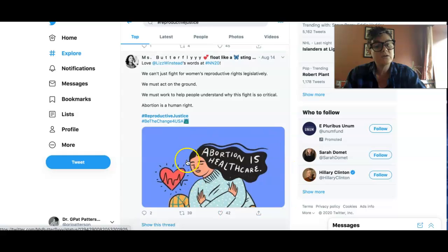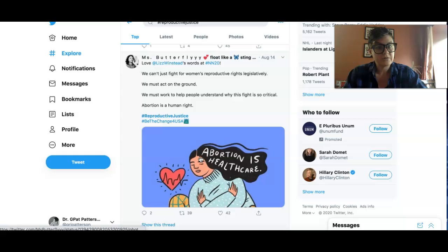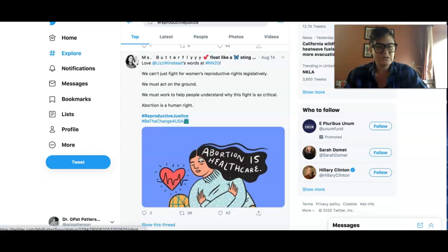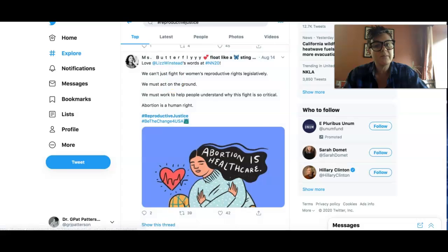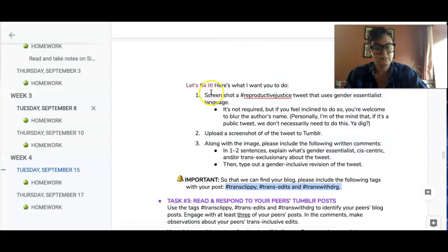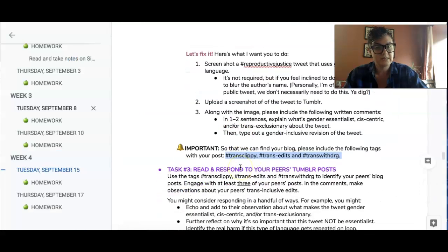And then I might include a different image of people of multiple genders and even gender presentations, because it's hard to visually represent those types of things, but just sort of a different image. That's really all I'm asking you to do for task two.